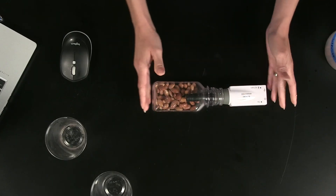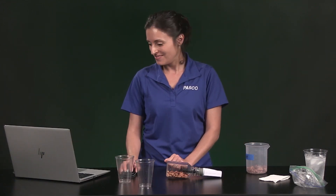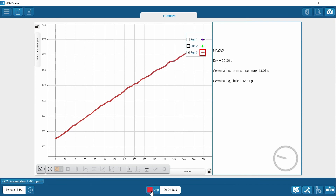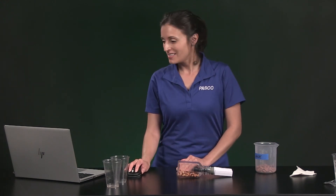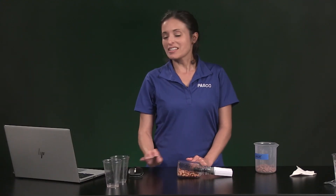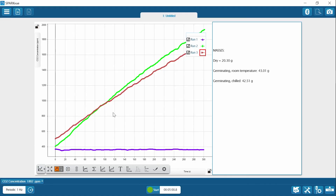I'm going to make sure that I don't get the sensor wet and I'm setting up horizontally. Now we will collect data for five minutes. Now I'm going to show all three runs. Record the initial and final carbon dioxide concentration in the table like the other two runs. For the analysis, you will need to calculate the rate of change in carbon dioxide concentration over time for all three runs. Knowing the rate of carbon dioxide change will help you make comparisons between the respiration rate of dormant seeds and germinating seeds at different temperatures.